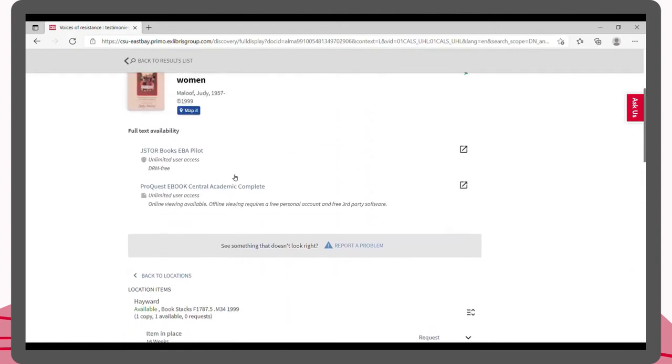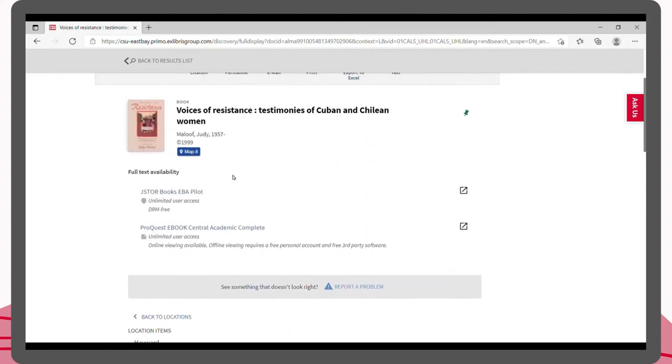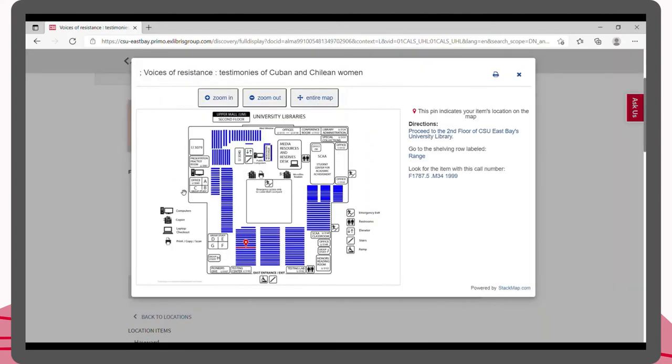If we go back up to the top and click on the blue map it button, you can see where the book is located in the library along with directions on how to get there.